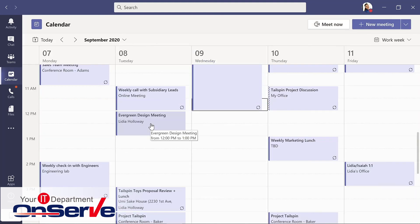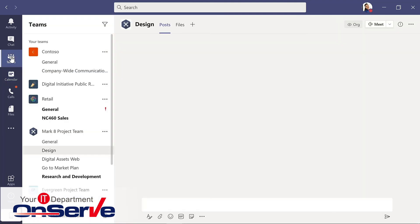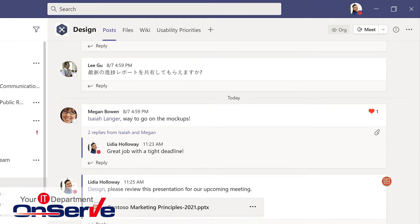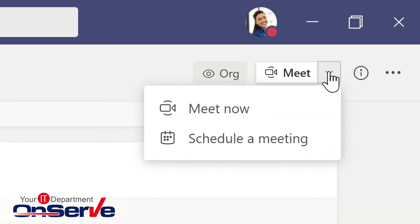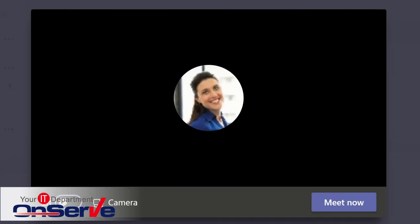That meeting not only shows up here in Teams, but it also syncs with my Outlook calendar. Another option in calendar is Meet Now. This can be for a more impromptu meeting. This is also available for us in our Teams and specifically within a channel. So here we have that Meet Now option as well as the choice to schedule a meeting. Either way, this takes us to the same place where we can start a quick meeting.